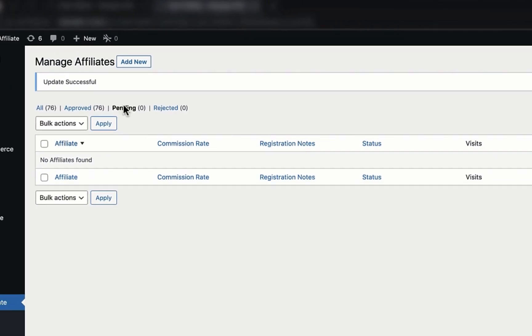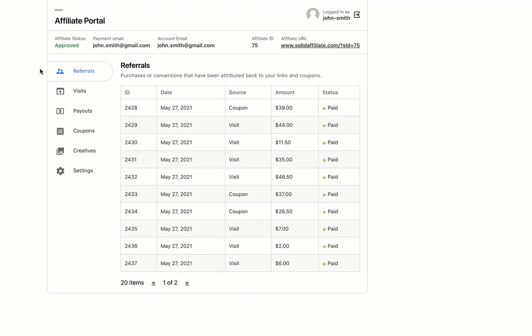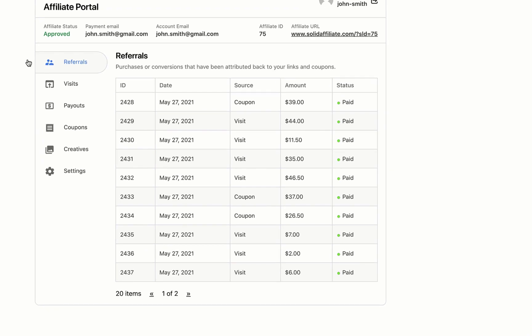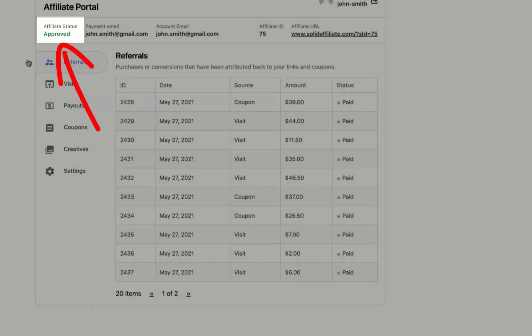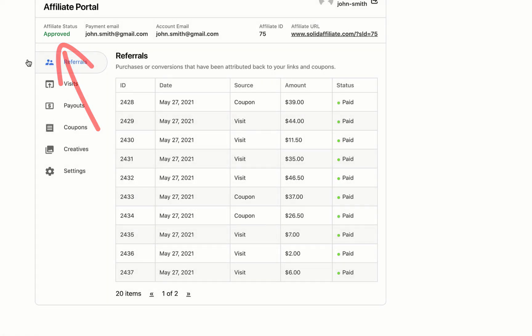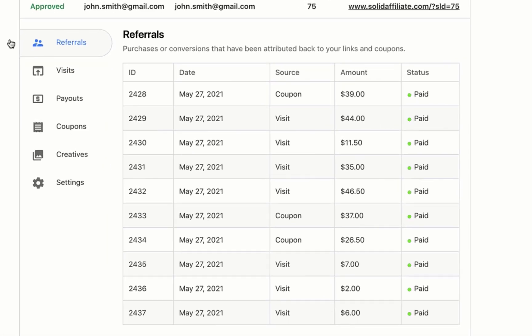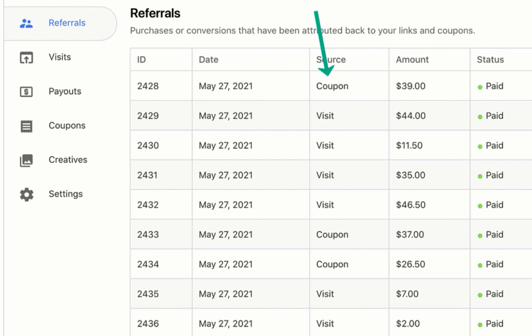Now let's go back to the affiliate portal and see a live example after a few weeks of John sending us customers. You can see that the affiliate is now approved. The first screen shows a list of his referrals, how he earned them, and how much he earned.